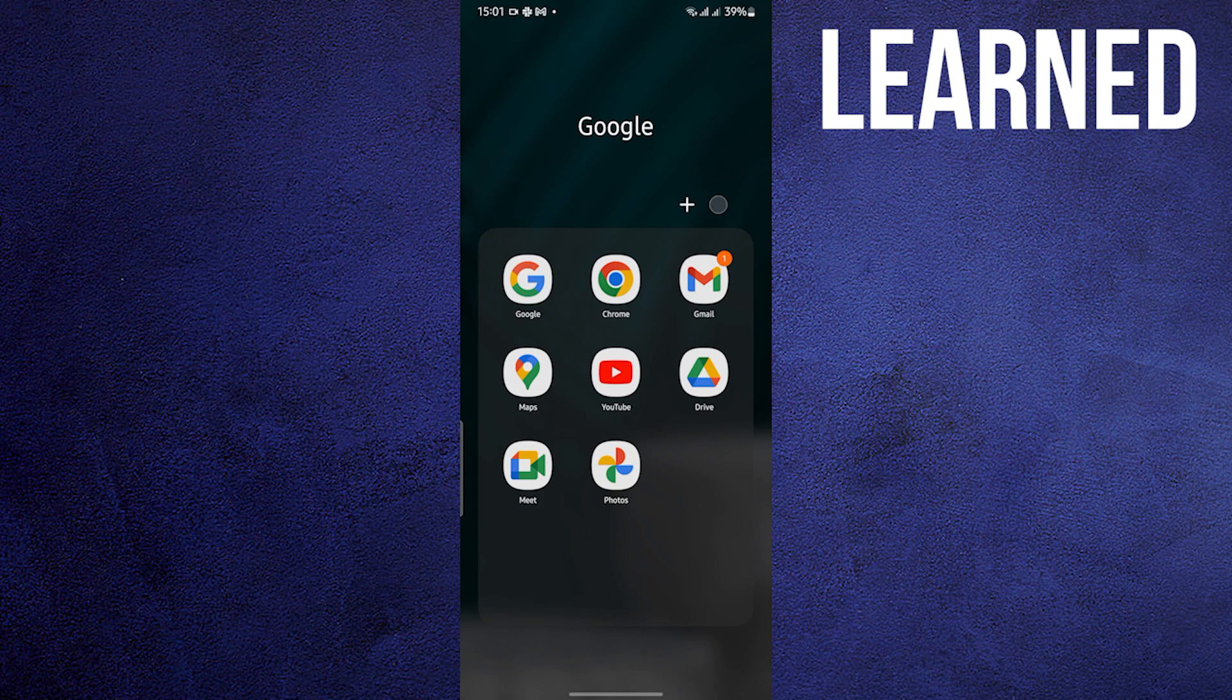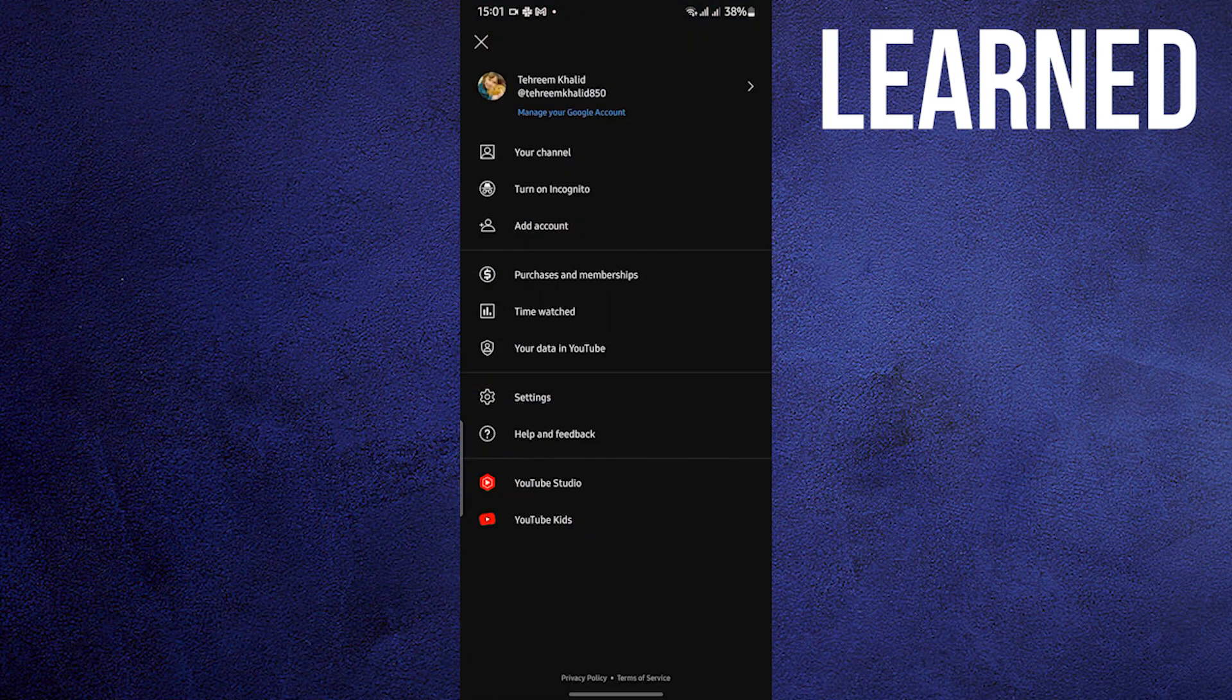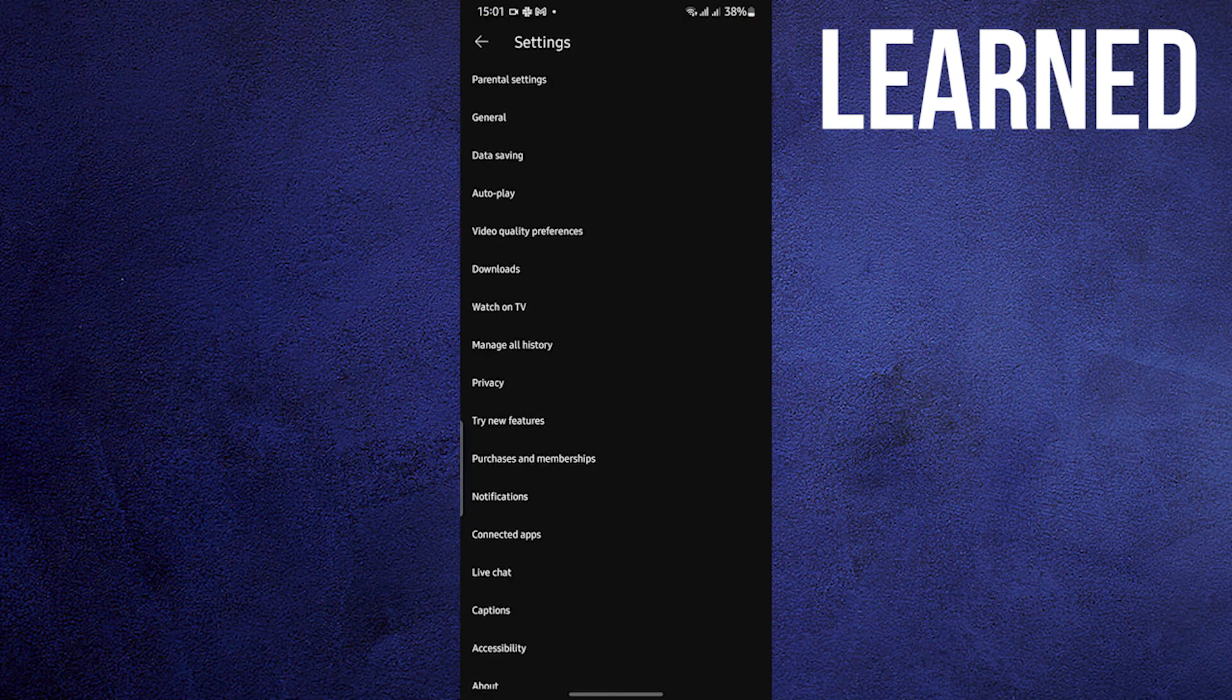To start, open and locate your YouTube application. Once open, go to your profile in the upper right, and then click on Settings.